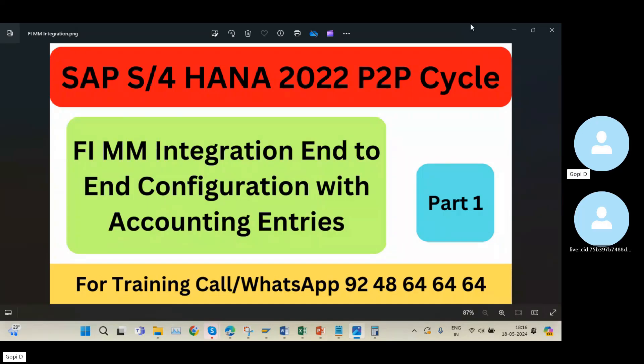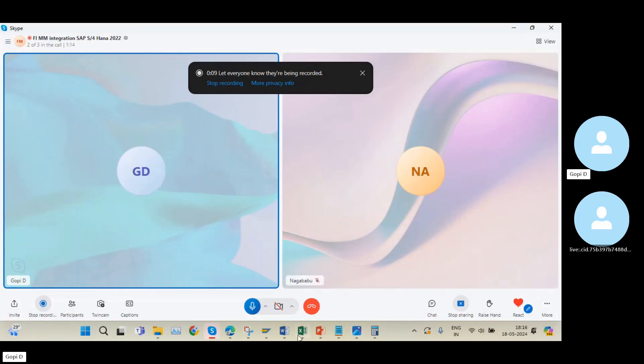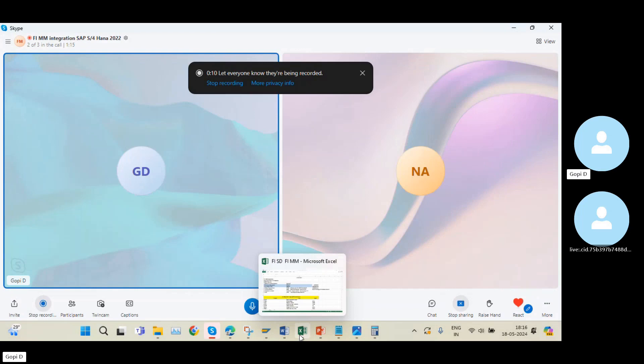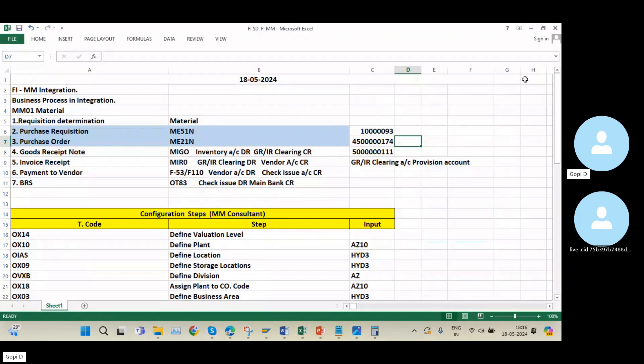We completed the complete configuration. Now we are going into the remaining part — the entries part. We start with the first entry.